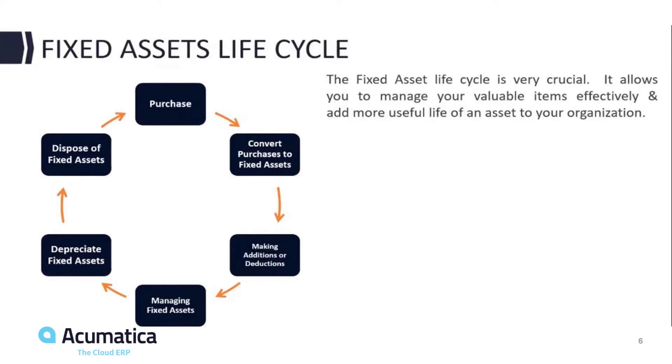Fixed assets in Acumatica and all systems have a lifecycle. The lifecycle highlighted in Acumatica is that the asset is either purchased through AP or purchase order. That purchase from AP or purchase order is converted into a fixed asset.